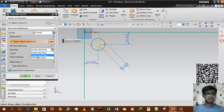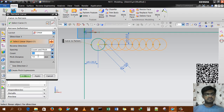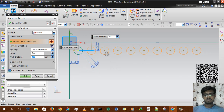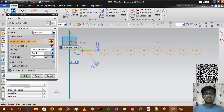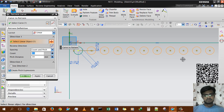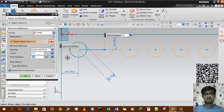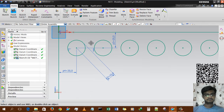There are three spacing options: count and pitch, count and span, and pitch and span. 'Count and pitch' — if we use 10 count, it creates 10 instances. The count includes the original, so entering 11 creates 10 additional circles, and entering 10 creates 9 circles because 1 is the original. 'Pitch distance' is the distance between two circle centers.